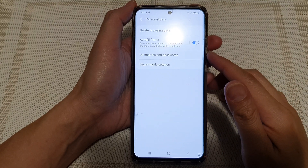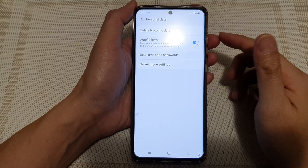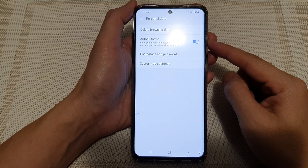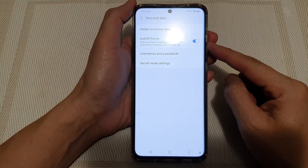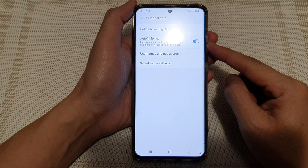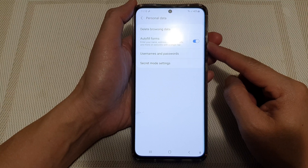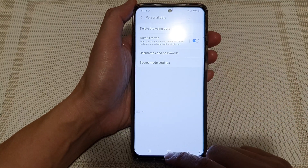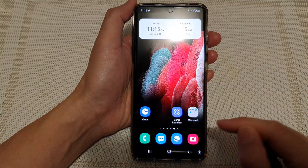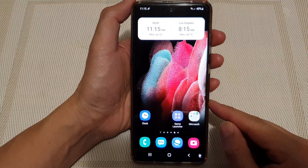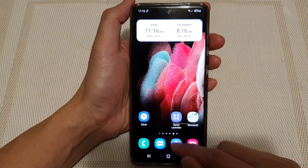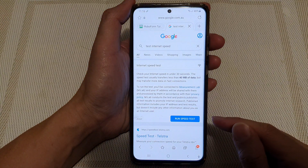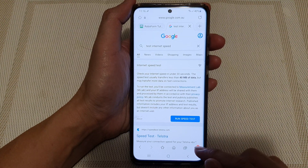In this video we're going to take a look at how you can enable or disable Samsung Internet auto-fill on the Samsung Galaxy S21 series. First, tap on the home key to go back to your home screen, and then on the home screen tap on the Samsung Internet. Next, tap on the menu key at the bottom.